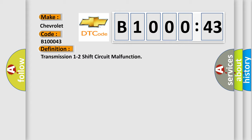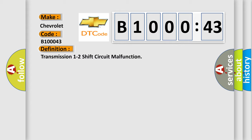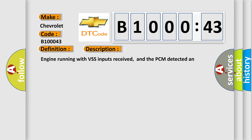And now this is a short description of this DTC code: engine running with VSS inputs received, and the PCM detected an unexpected voltage condition on the transmission 1-2 shift circuit.